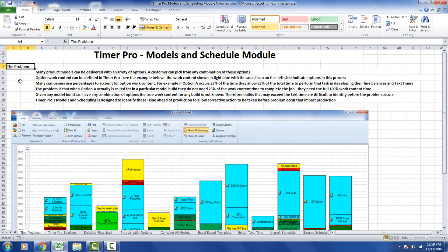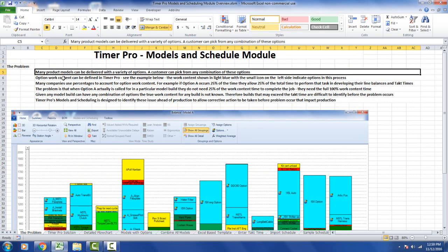The problem, as I just stated, is that many product models can be delivered with a variety of options. A customer can pick any combination of these options.